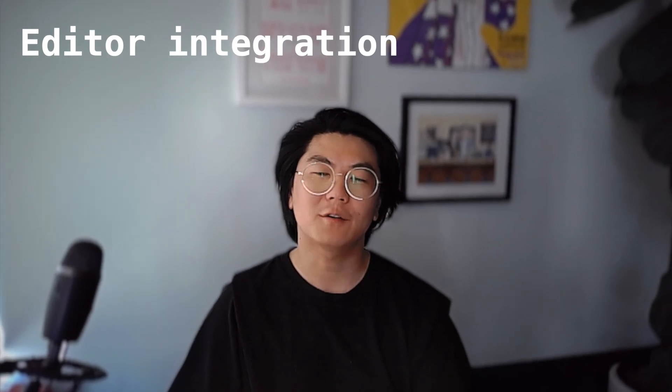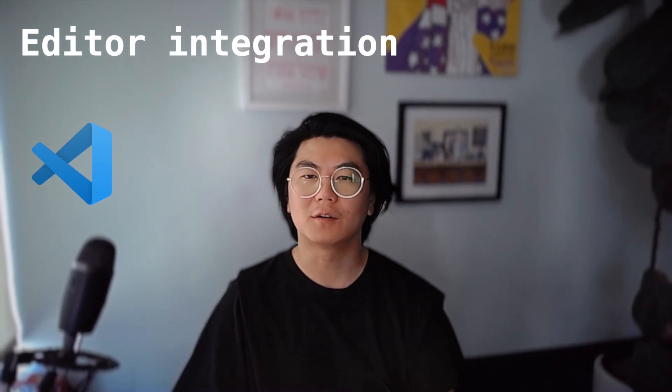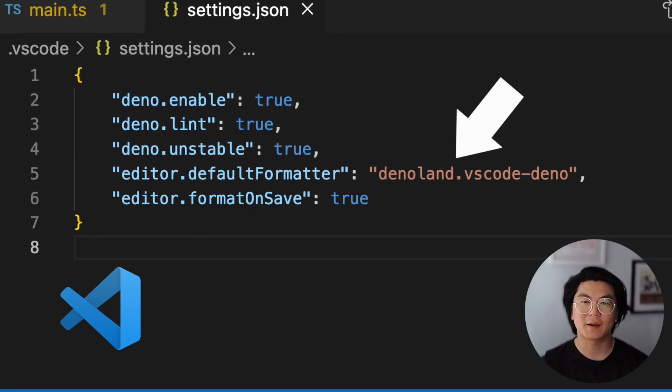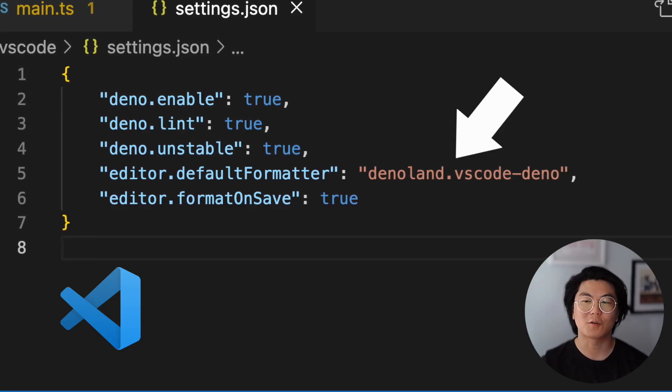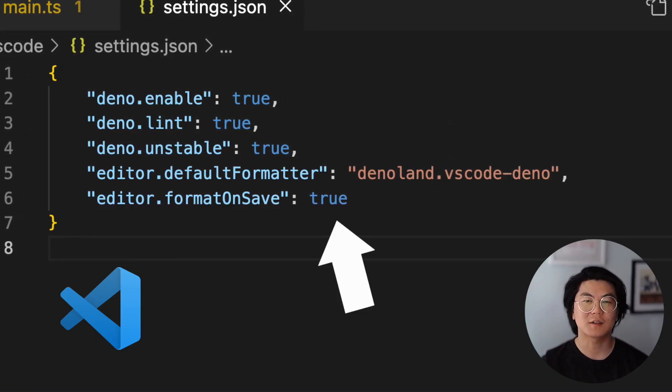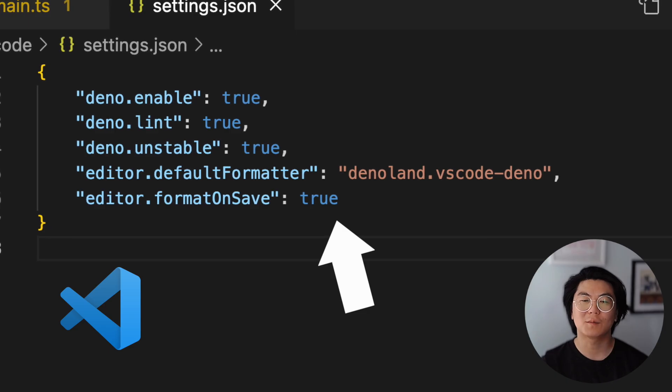DinoFormat also works in your editor, like VS Code. Set DinoFormat as your default formatter. You can also set format on save to be true.